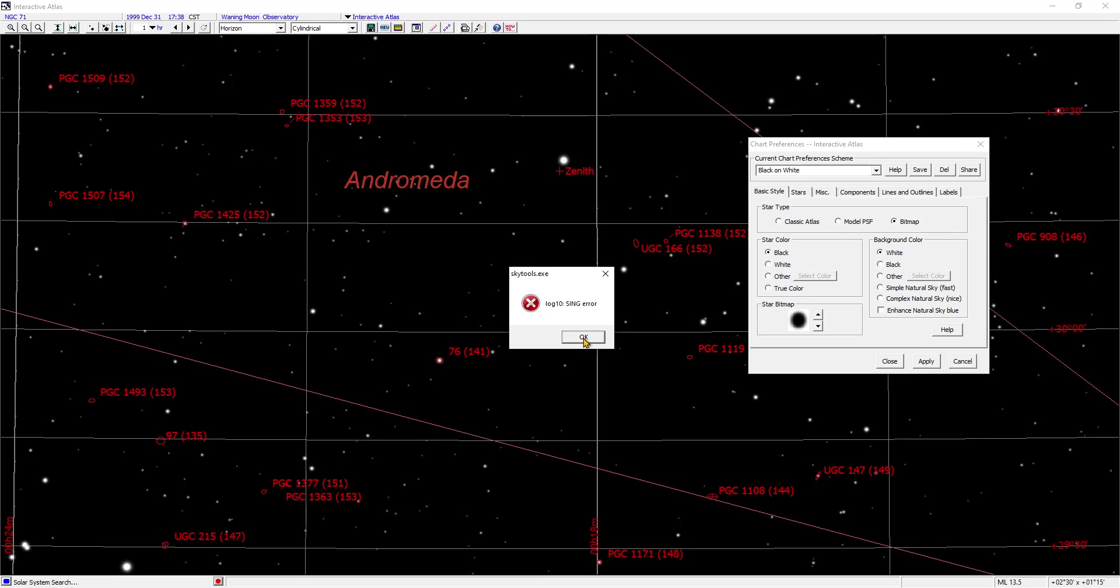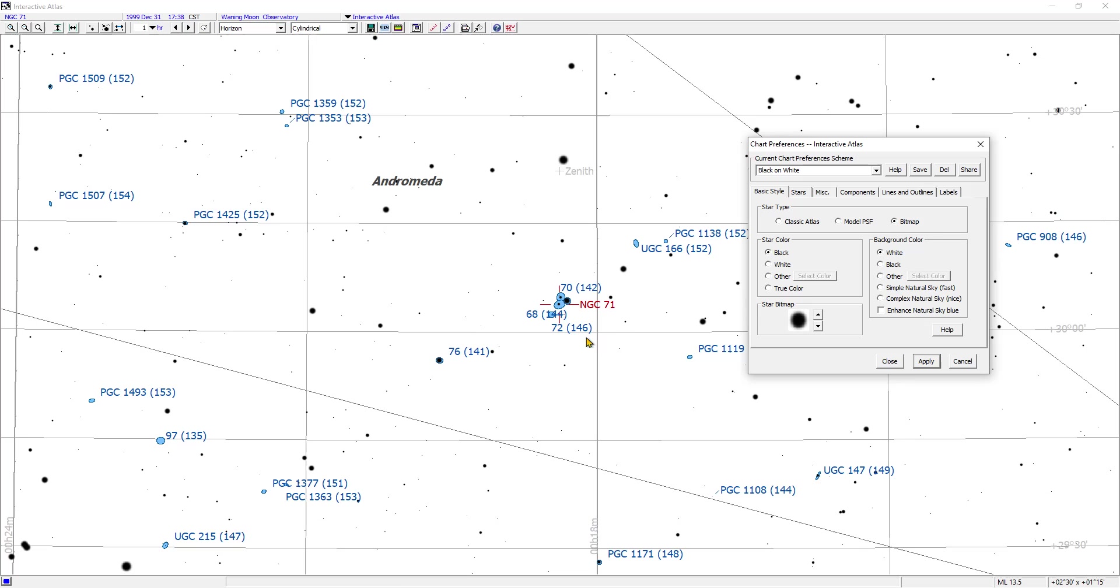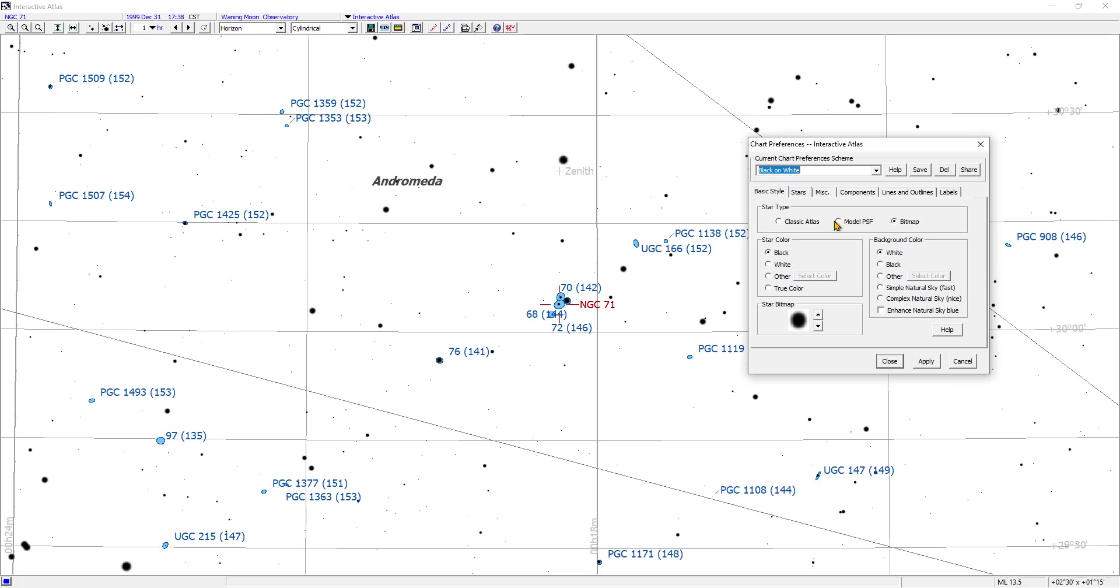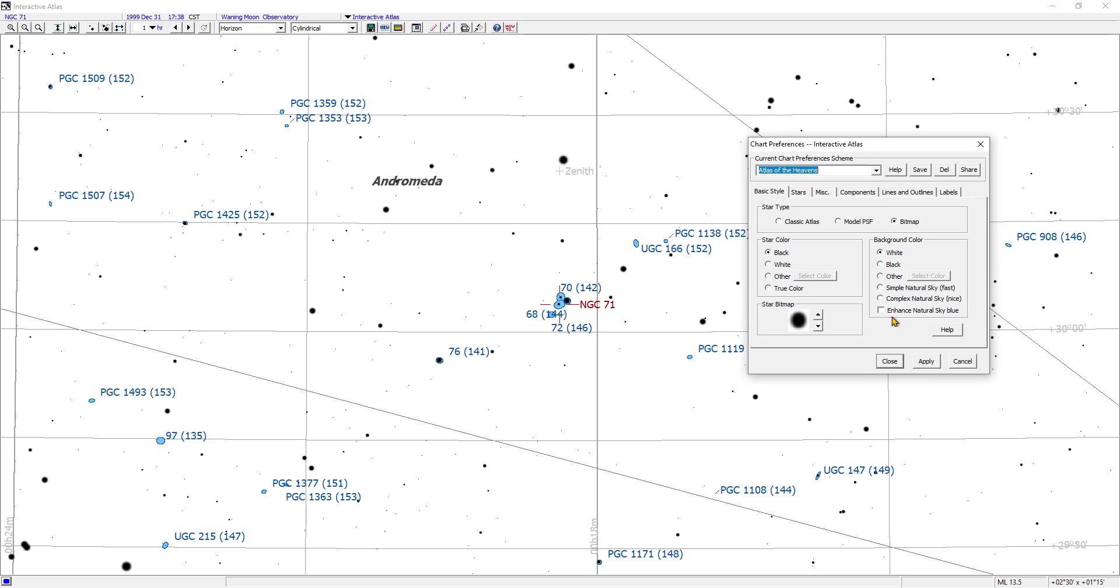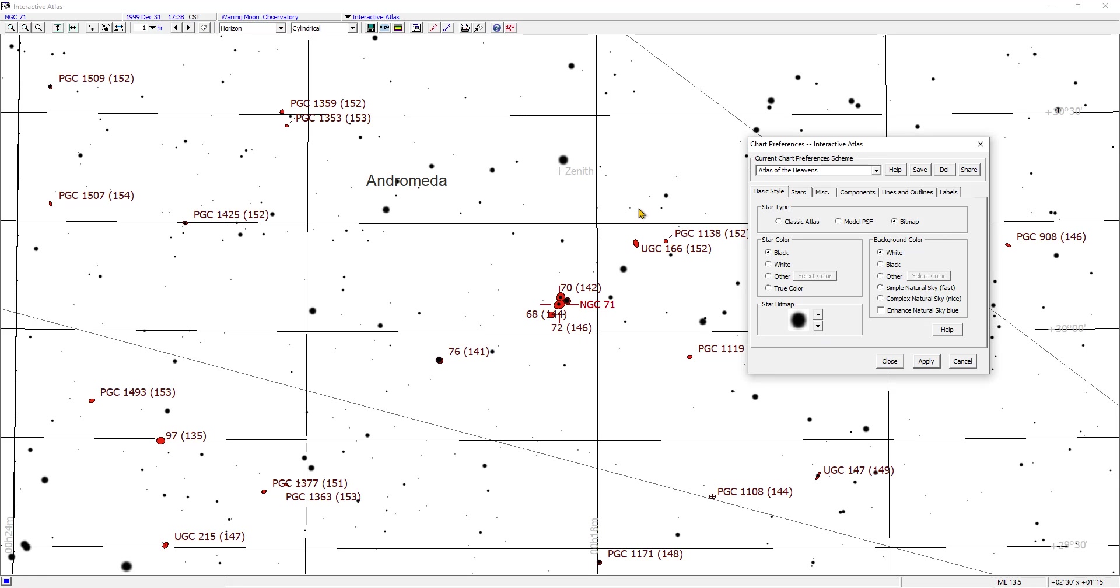Log 10 sing error. This is on the floor. Let me try Atlas of the Heavens, apply. Error.